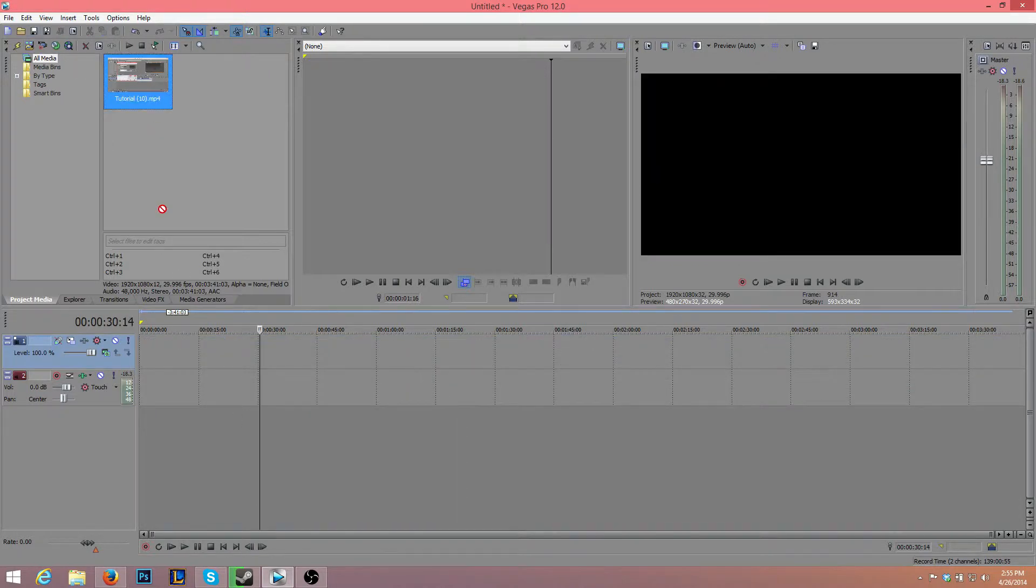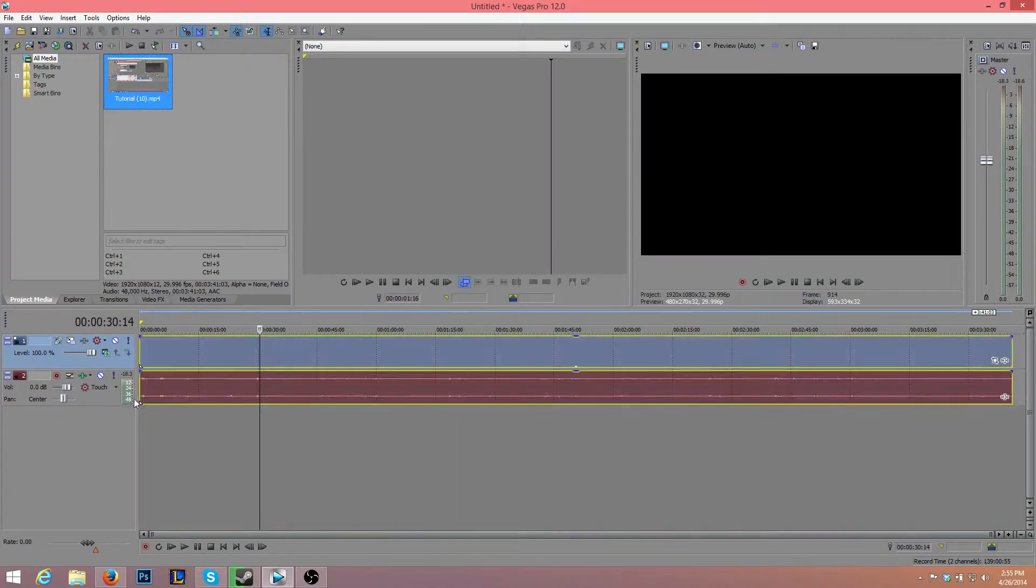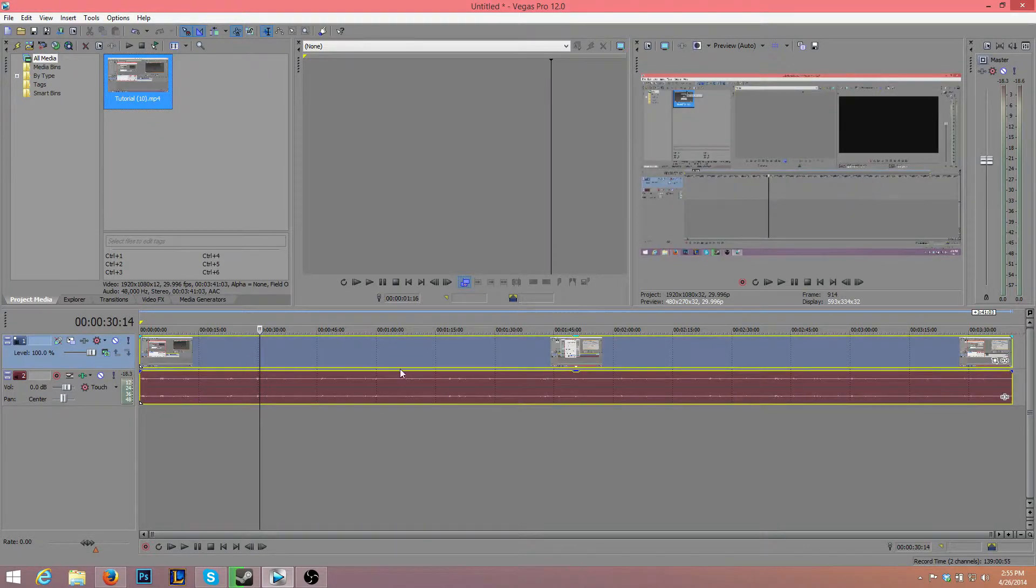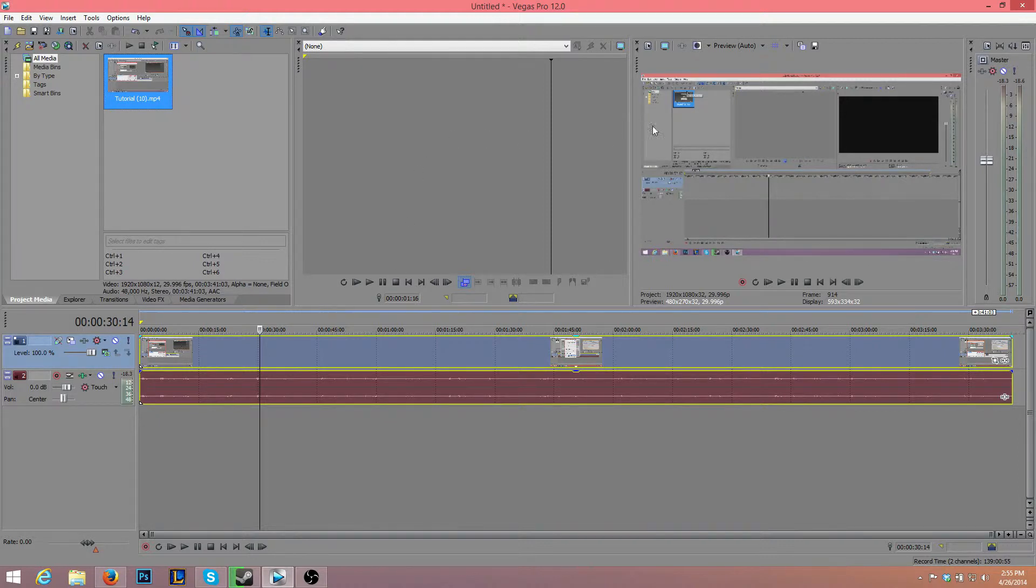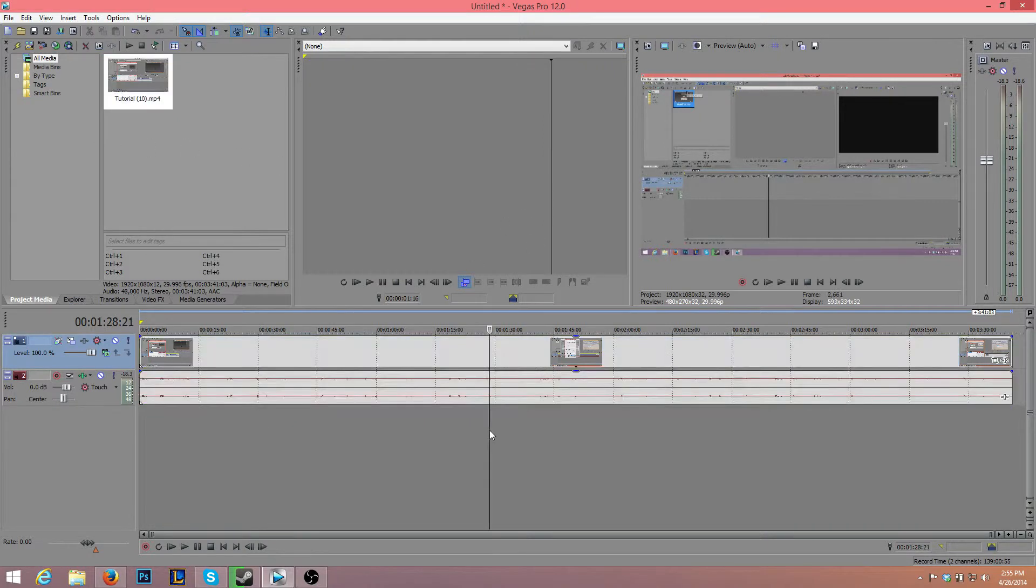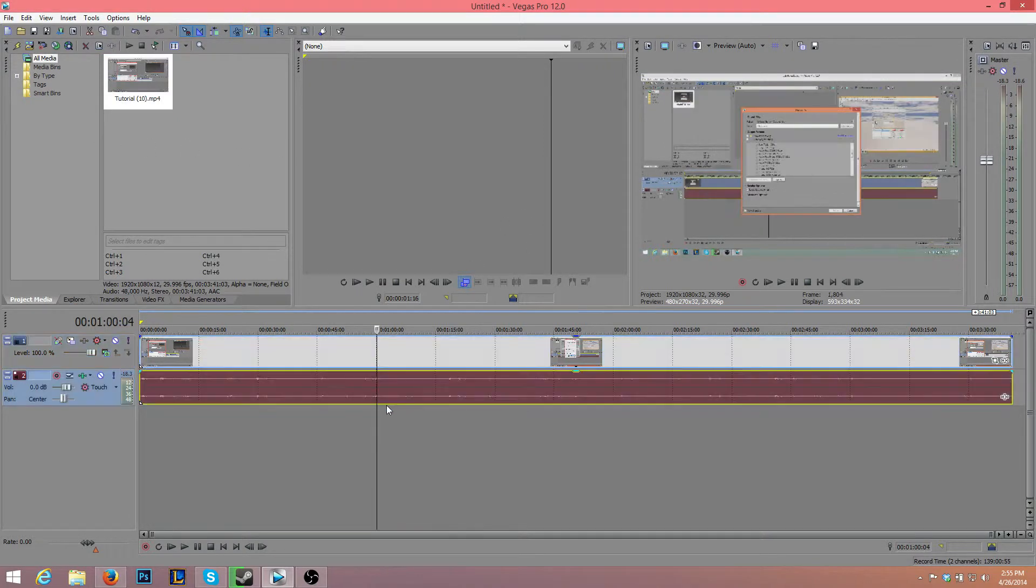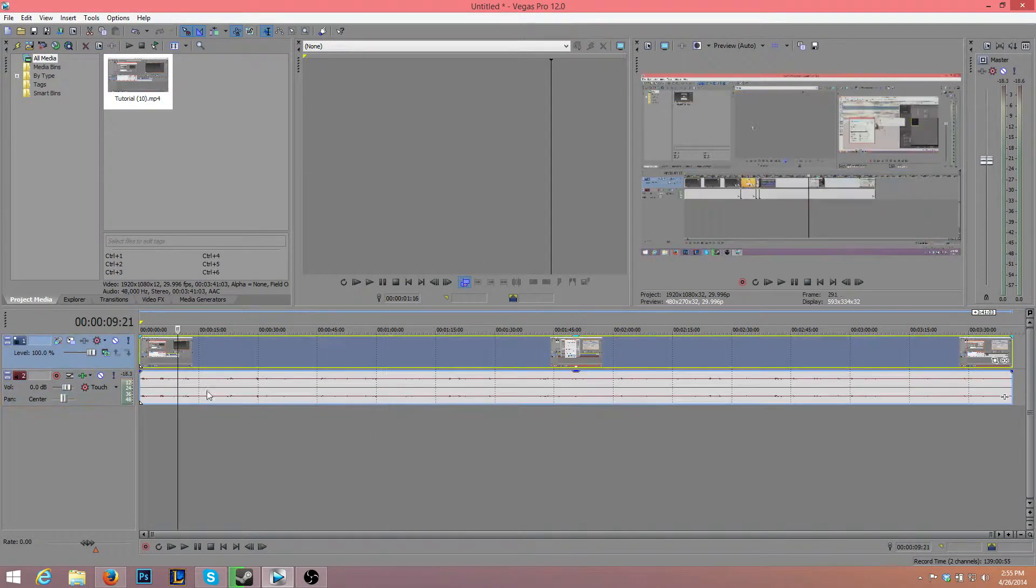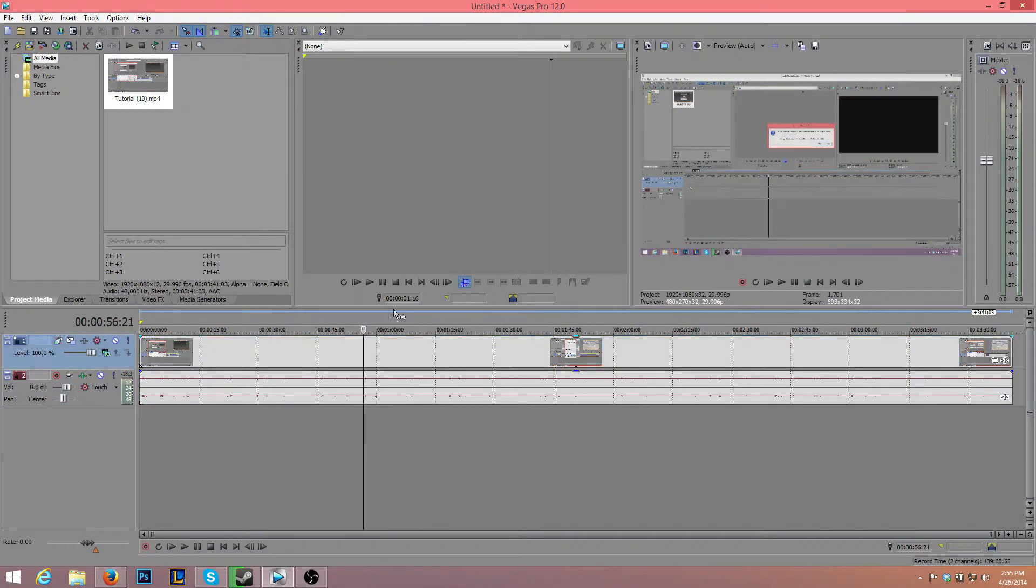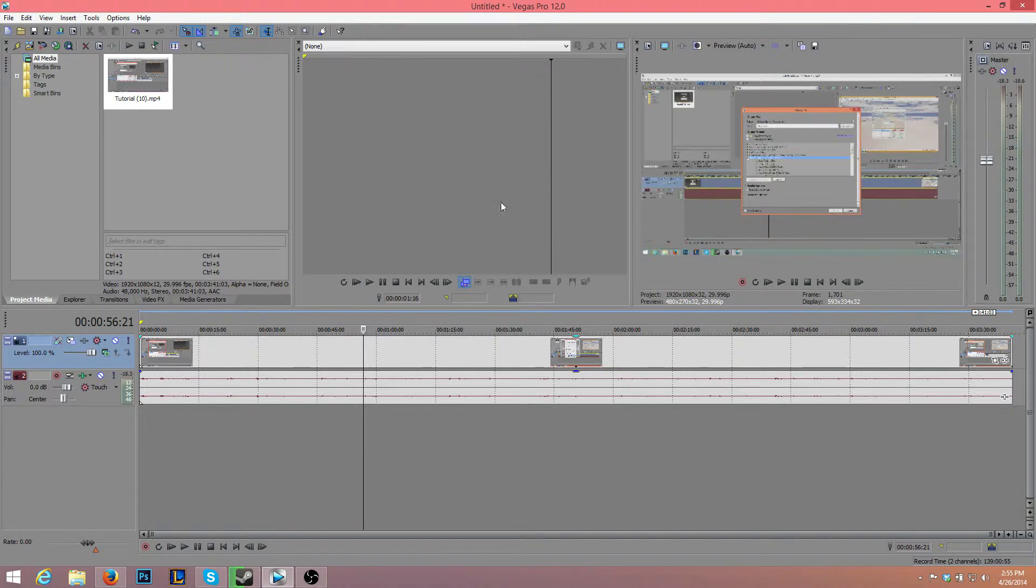What we want to do is drag this in, and you should get a pop-up box saying base the project settings on the first video or something. I have automatically enabled that, but you should just press yes. That's something you should always do.